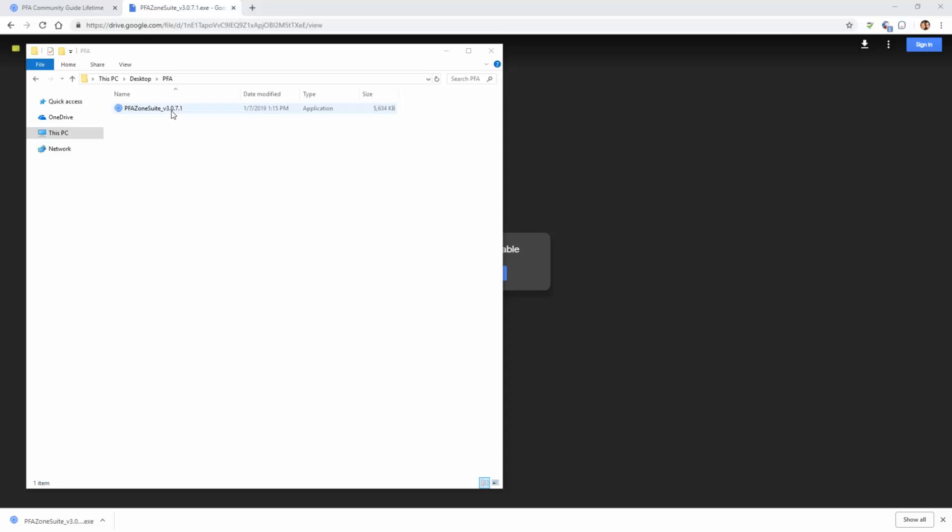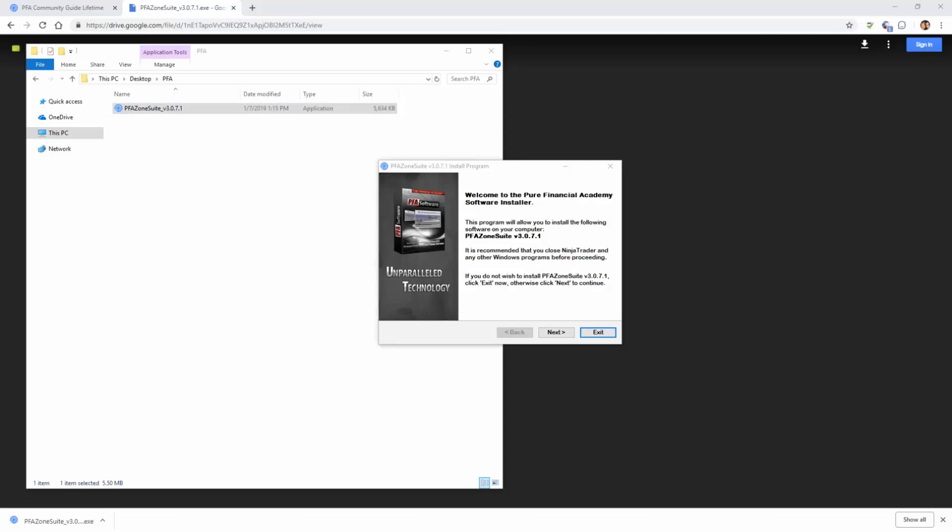we want to double left click, which is then going to begin our installation wizard. You'll notice the dialog box will pop up. Feel free to go ahead and read through this. Essentially, this is our installation wizard and it is indicating what you're installing.